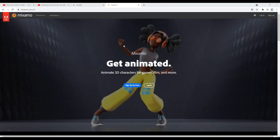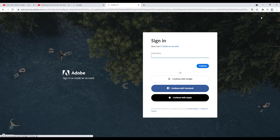First, go to the mixamo.com site. You need to register to download assets from Mixamo. Log in with your Adobe account or your Google, Facebook, or Apple account.